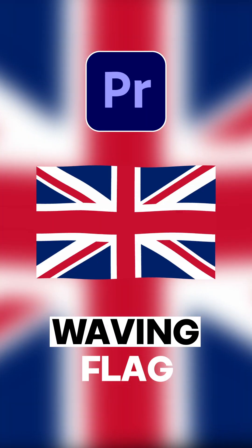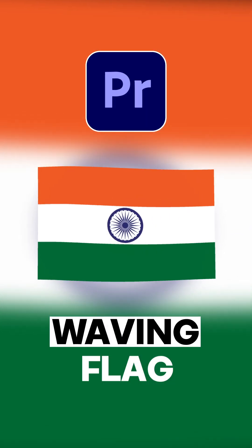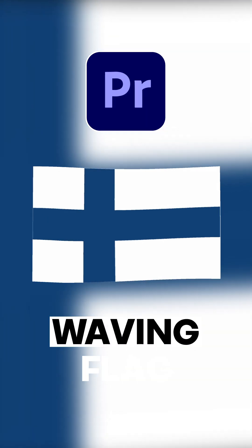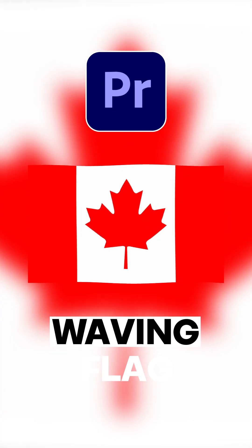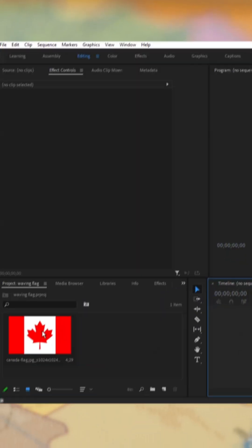Want to create an animated waving flag in just one minute using Adobe Premiere Pro? Let's get started.